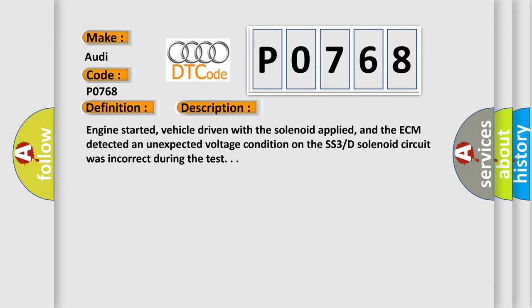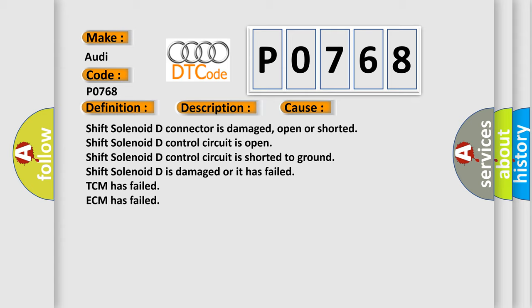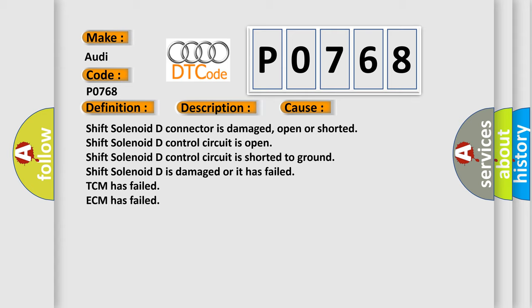This diagnostic error occurs most often in these cases: Shift solenoid D connector is damaged, open or shorted. Shift solenoid D control circuit is open. Shift solenoid D control circuit is shorted to ground.